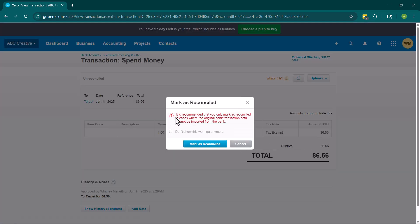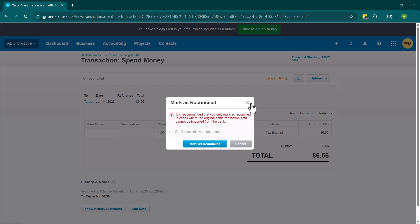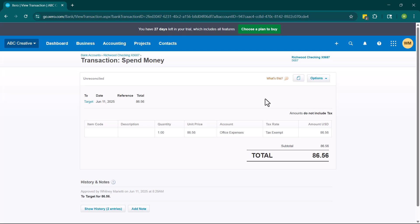So this right here, it says it is recommended that you only mark as reconciled in cases where the original bank transaction data cannot be imported from the bank. So this is a manual way to reconcile this. Xero, the way that the reconciliation feature operates is that it compares to the data that has been either directly pulled from the bank because you have bank feeds set up or that you have imported because you've imported a statement from the bank. If you are going to go in and manually reconcile things, this is how you would mark it as reconciled.